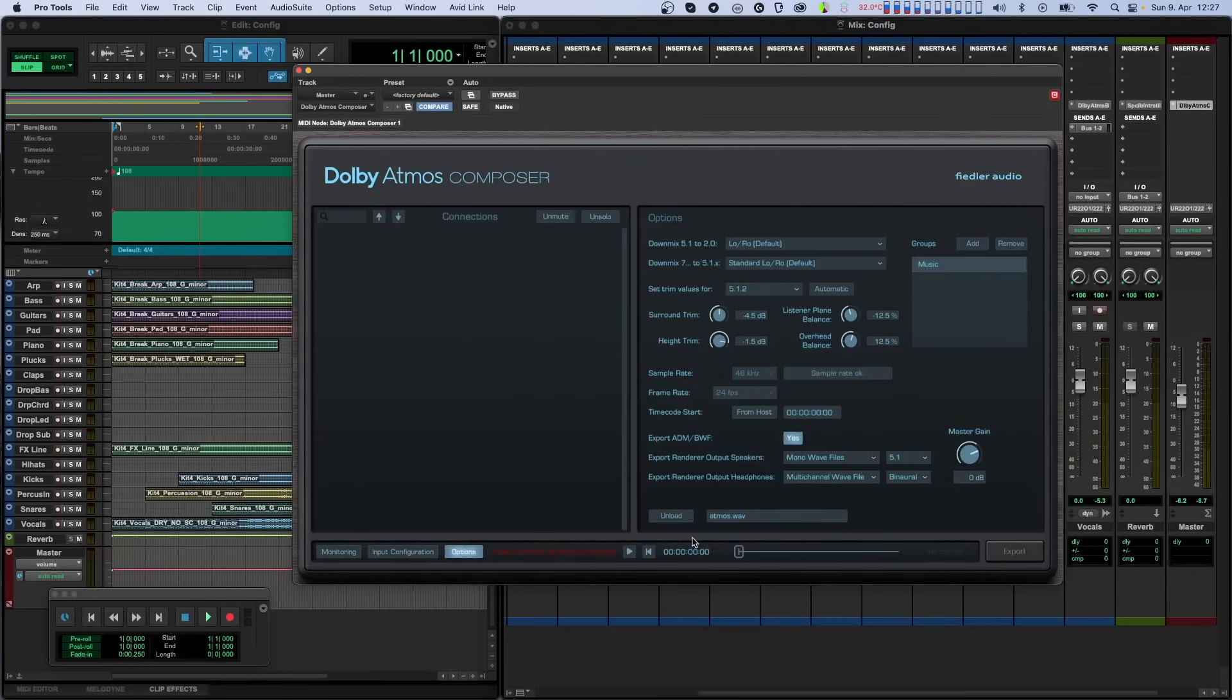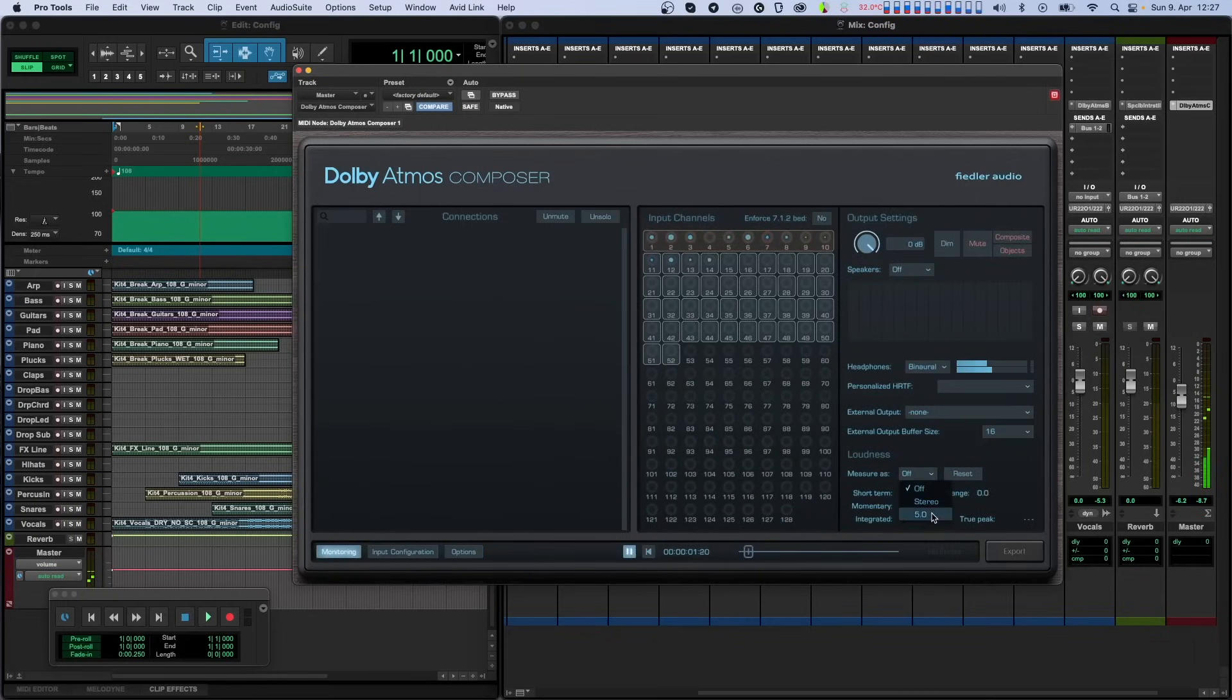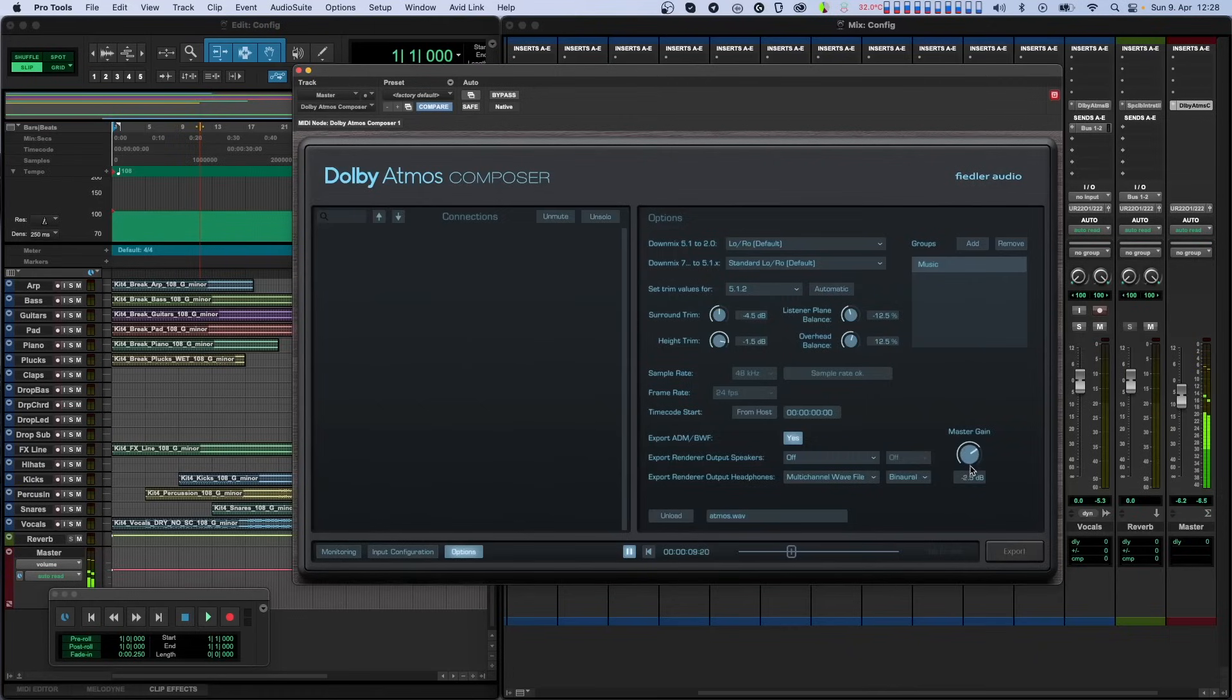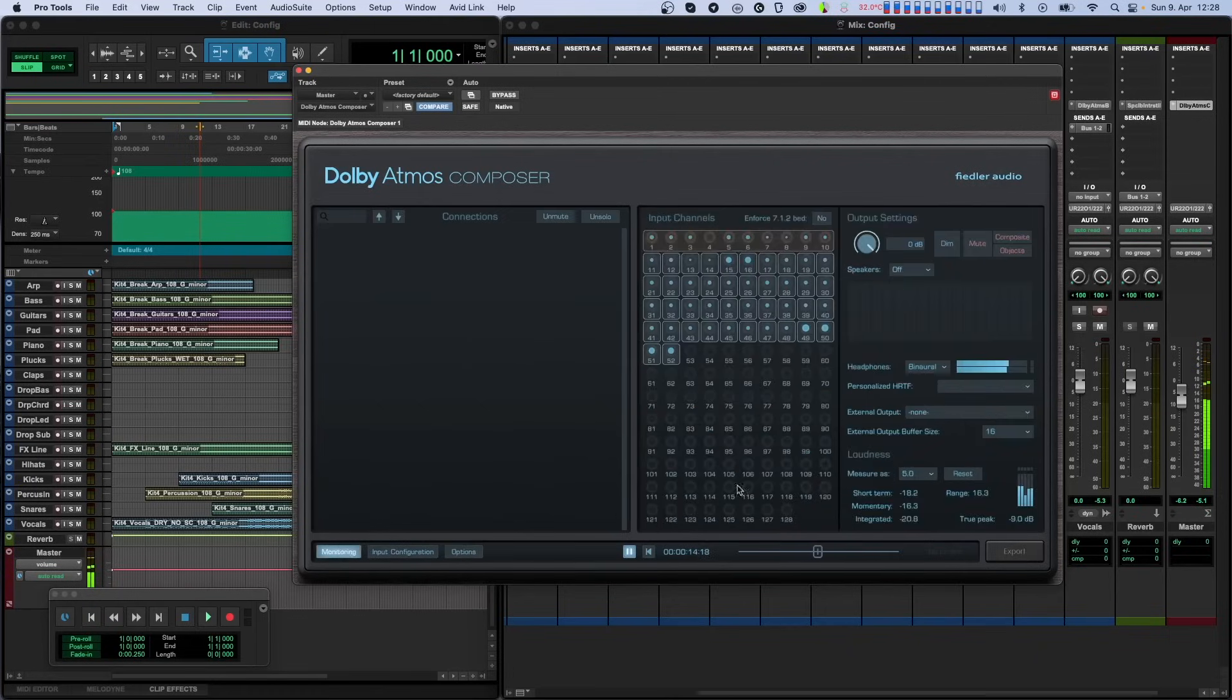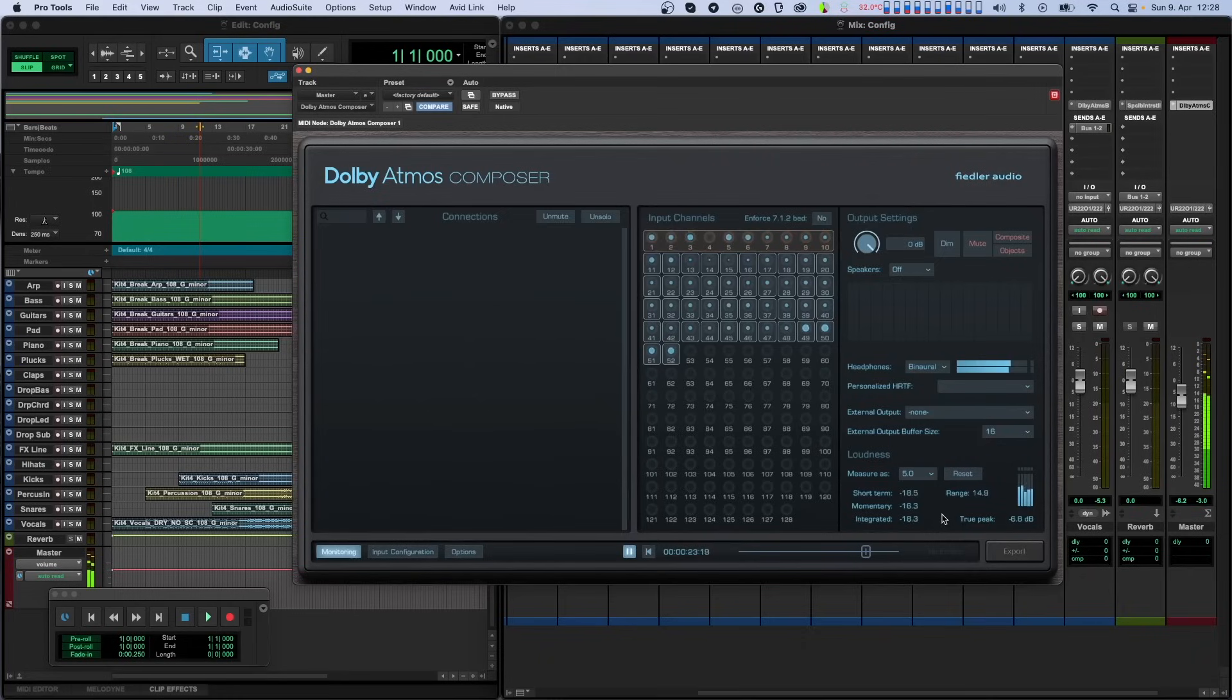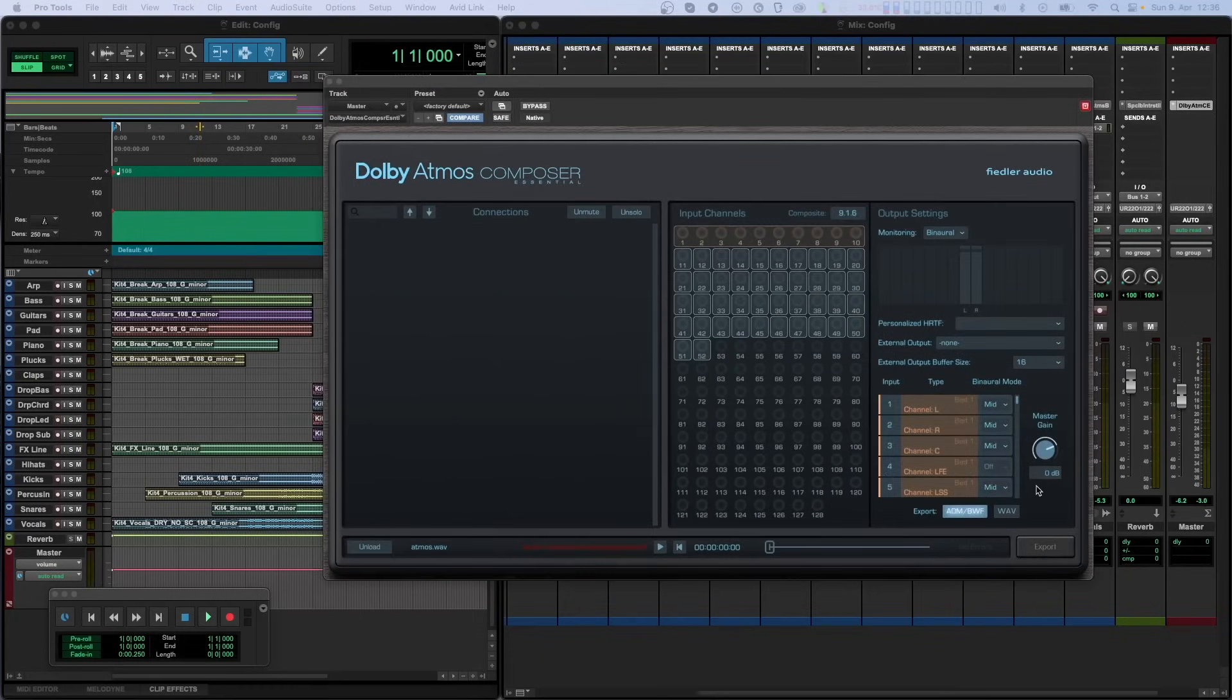During playback, you can measure the loudness on the monitoring tab and then use the master gain knob to adjust the volume of the mix in case you find that you need to do this. In the essential version of the plugin, you can change the binaural mode in the channel list next to the master gain knob.